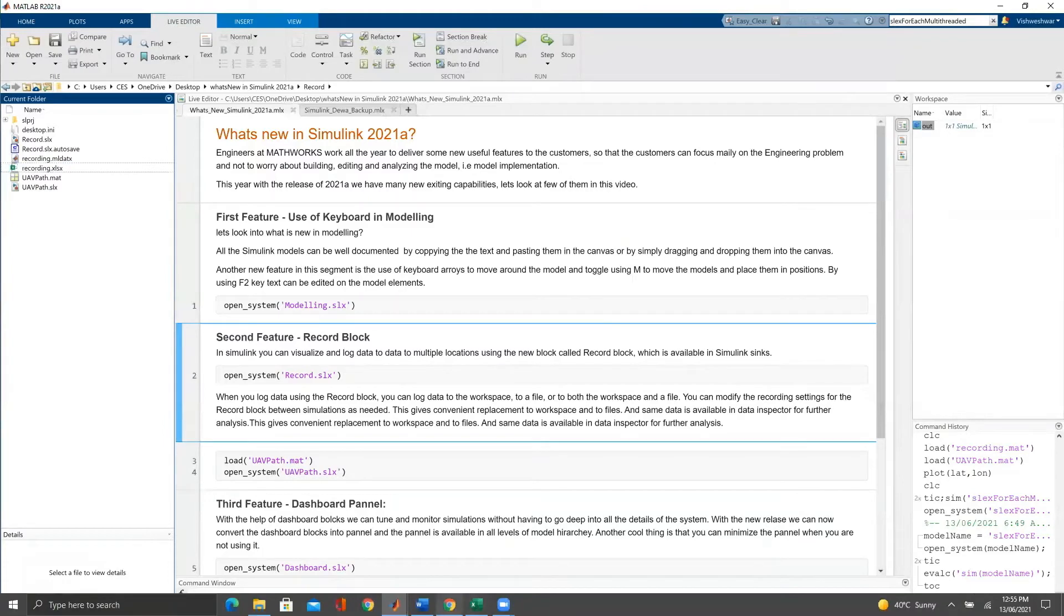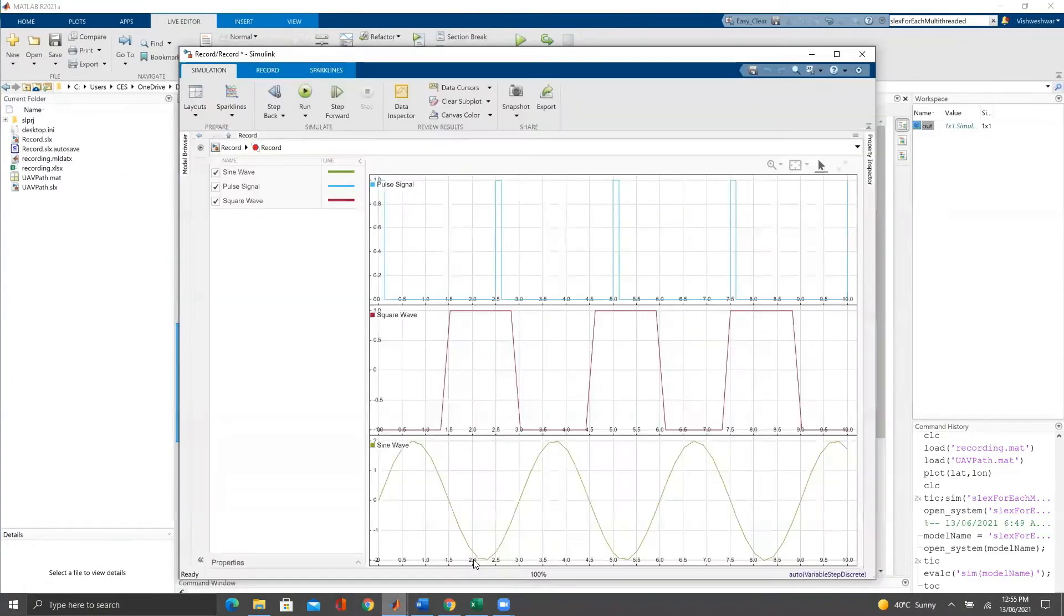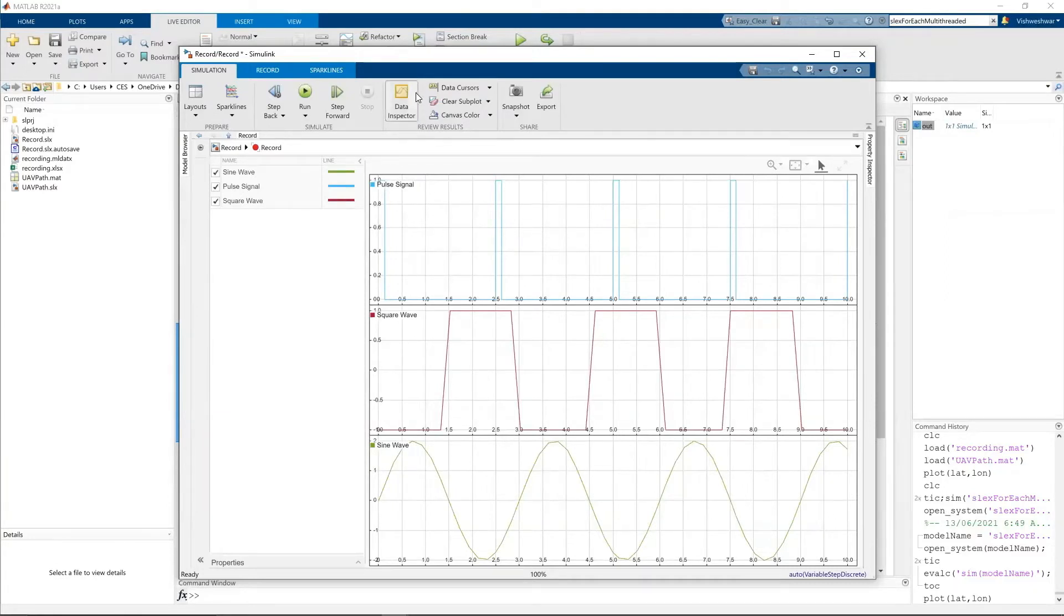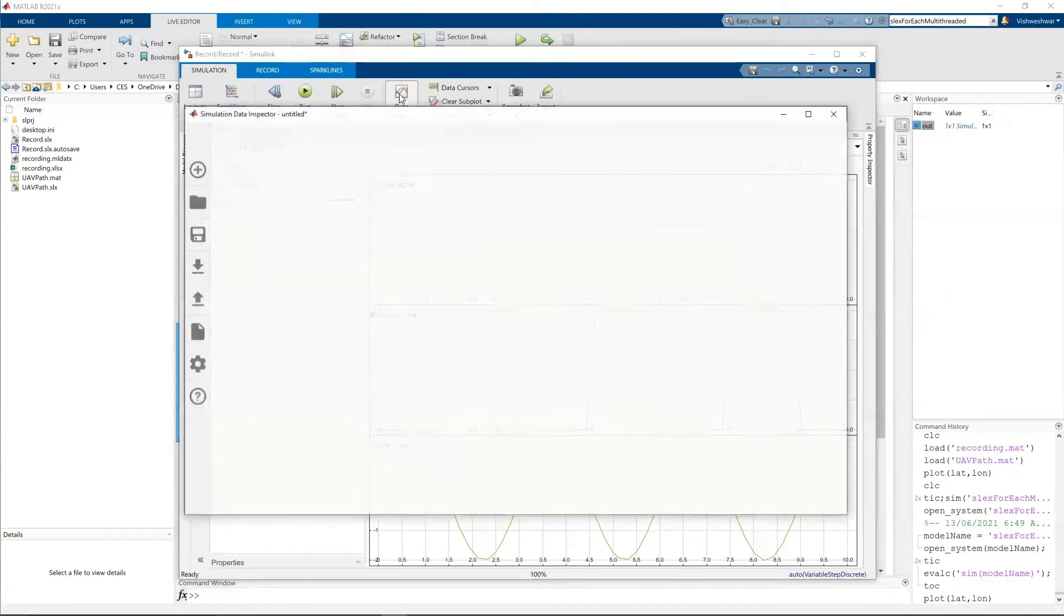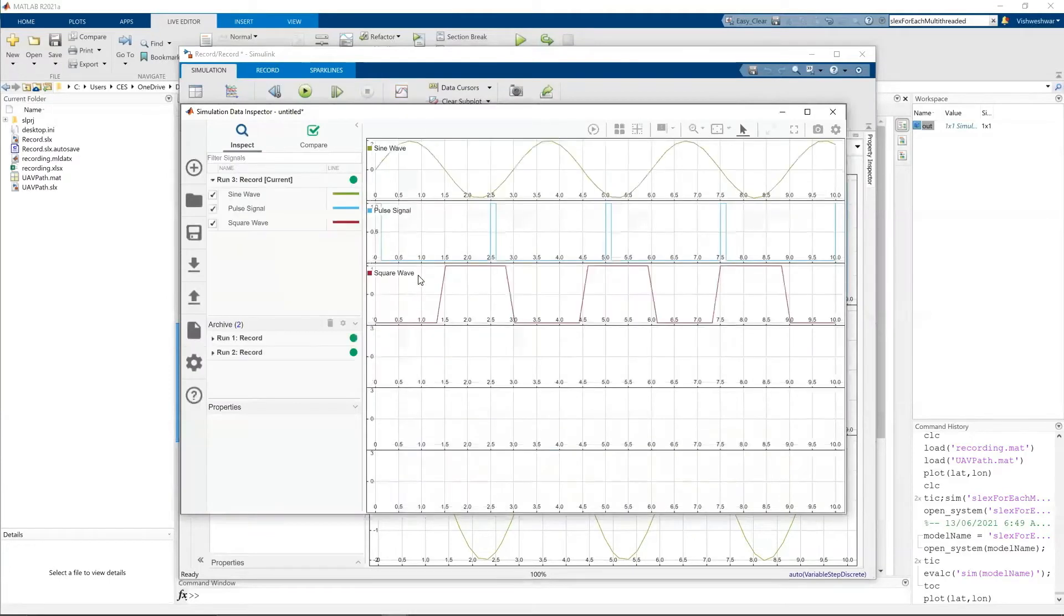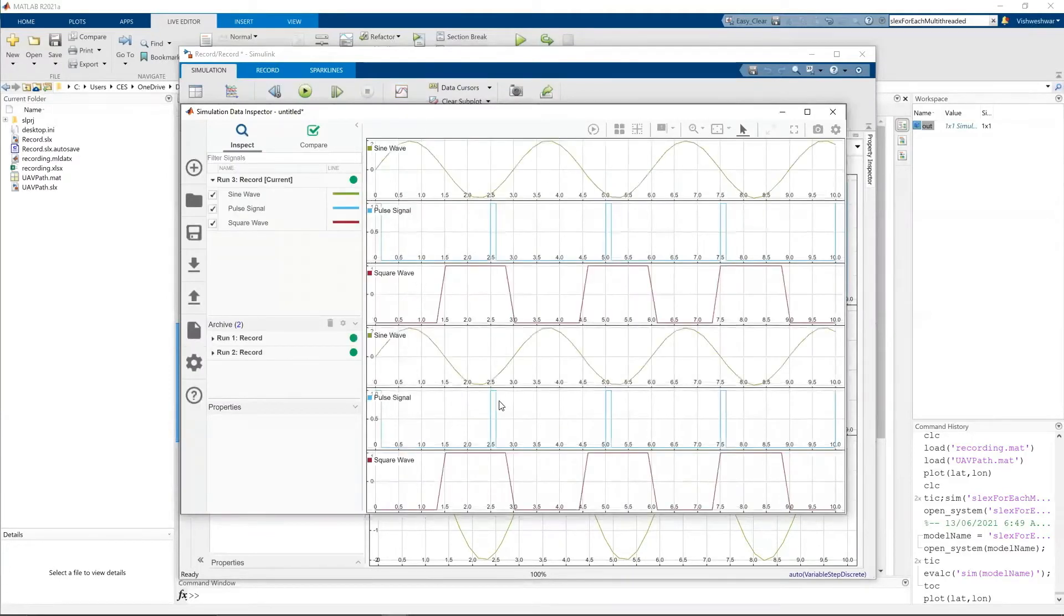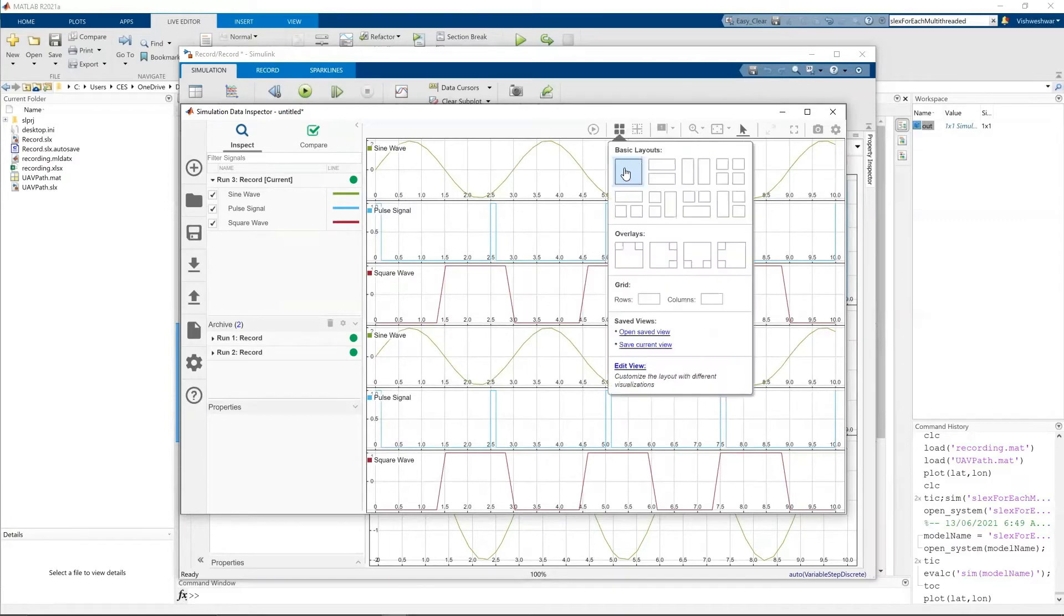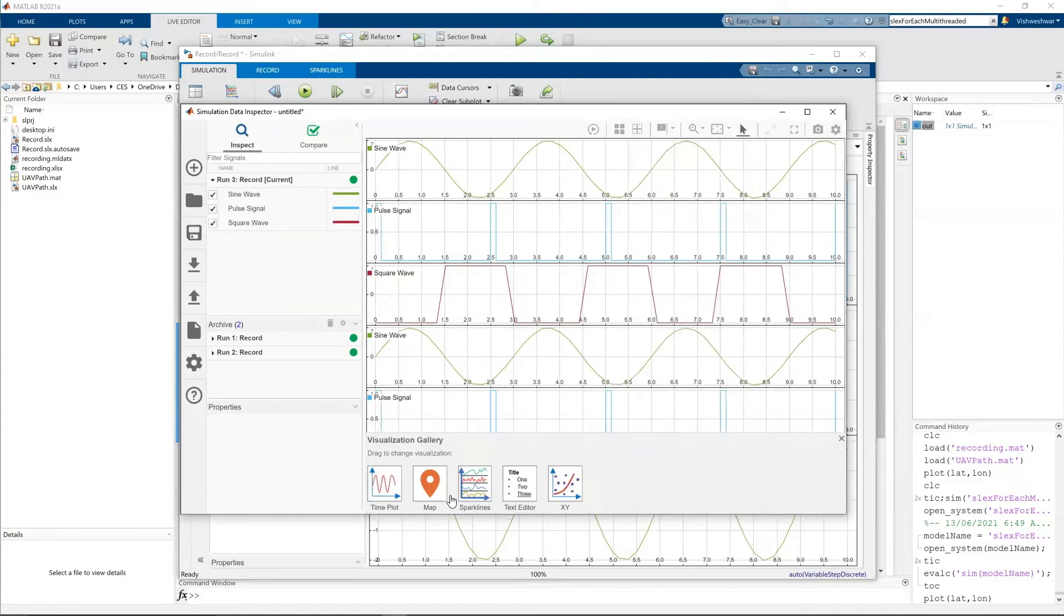And when you log data using a record block, it directly logs into data inspector. You can see the data inspector is highlighted. When you click on this, you can see the data inspector highlighted here. So in this case, we can select one layout. We can actually edit view.